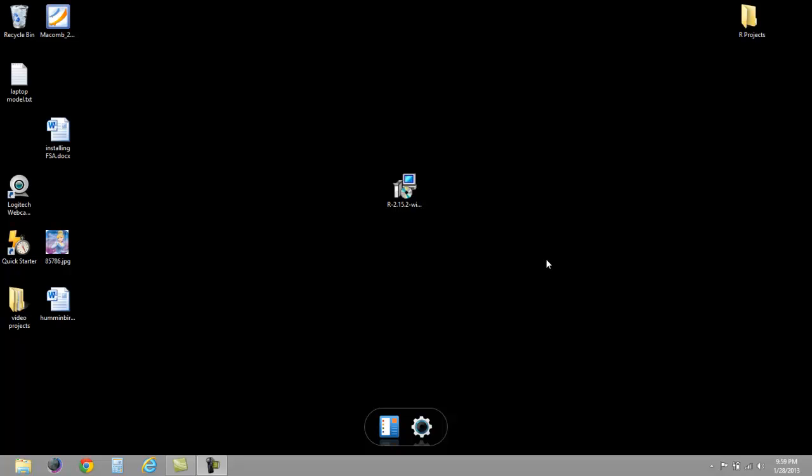The first step is to install R on your computer. I'm working on a Windows system here. Mac is going to be different; I can't help you with a Mac, but I have provided a link on YouTube to somebody else who shows how to install it on a Mac. It should be fairly straightforward.